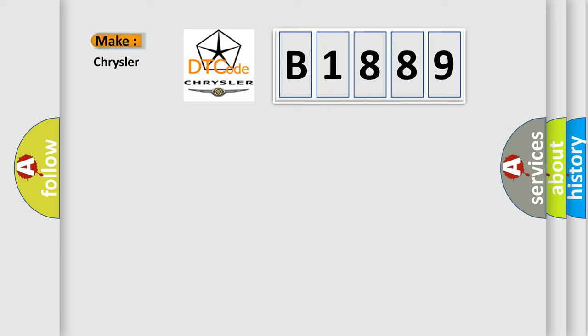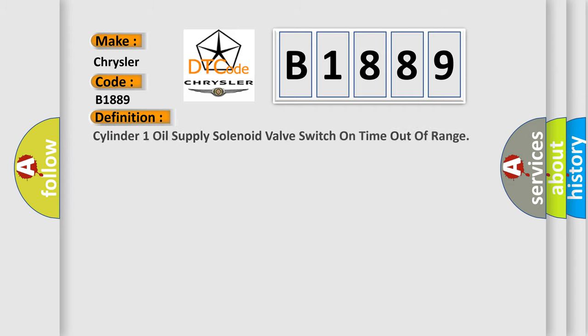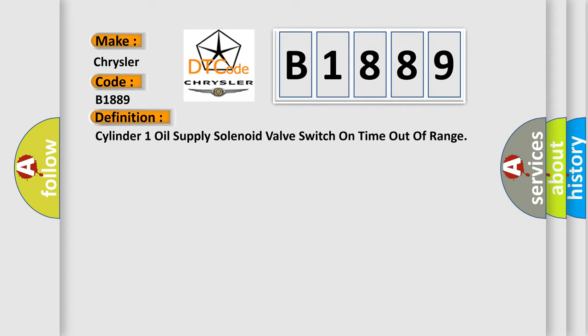So, what does the diagnostic trouble code B1889 interpret specifically for Chrysler car manufacturers? The basic definition is: Cylinder one oil supply solenoid valve switch on time out of range.